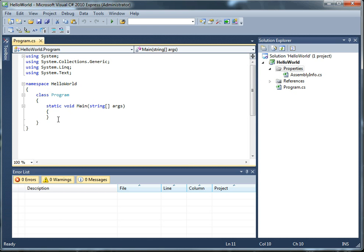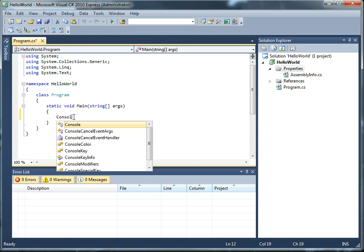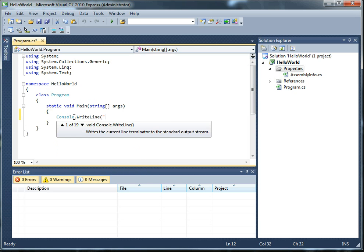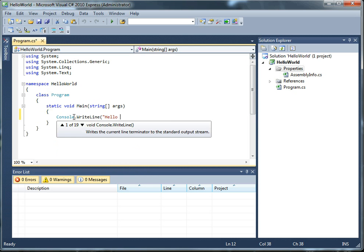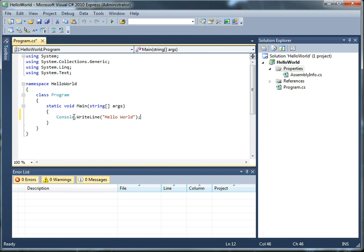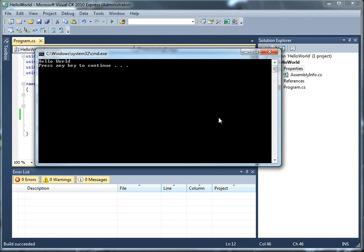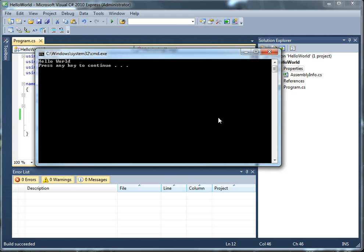The first thing I'm going to do is write Hello World, show you that it works, and then explain what's going on. Alright, now I'm going to run this by pressing Control F5, and I'll move this into view. Okay, and you can see we have Hello World displayed in a console window.